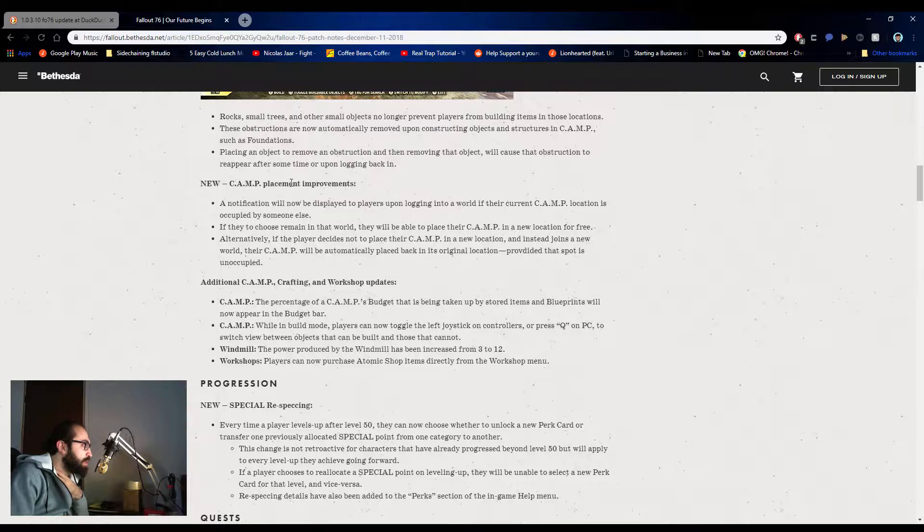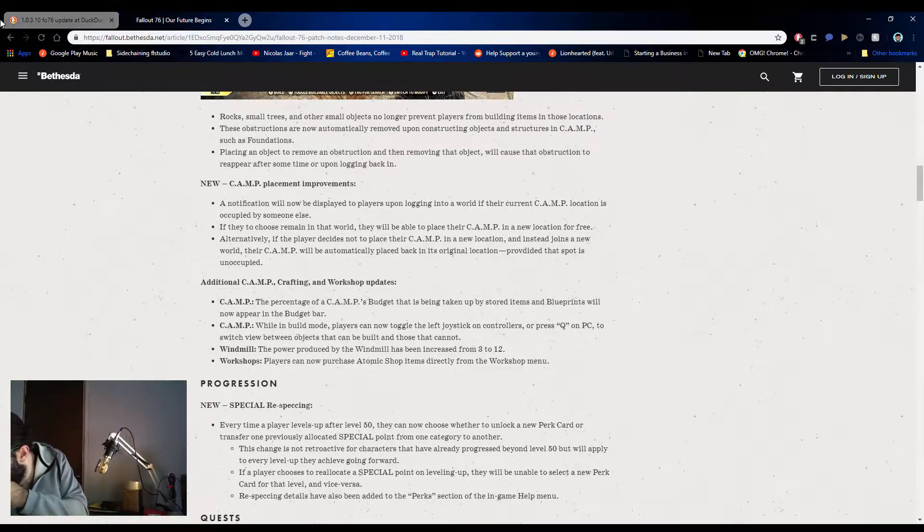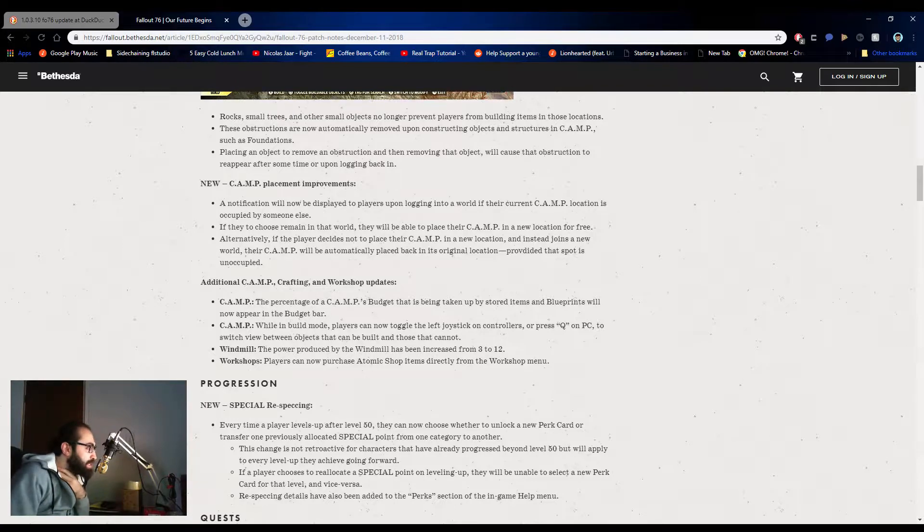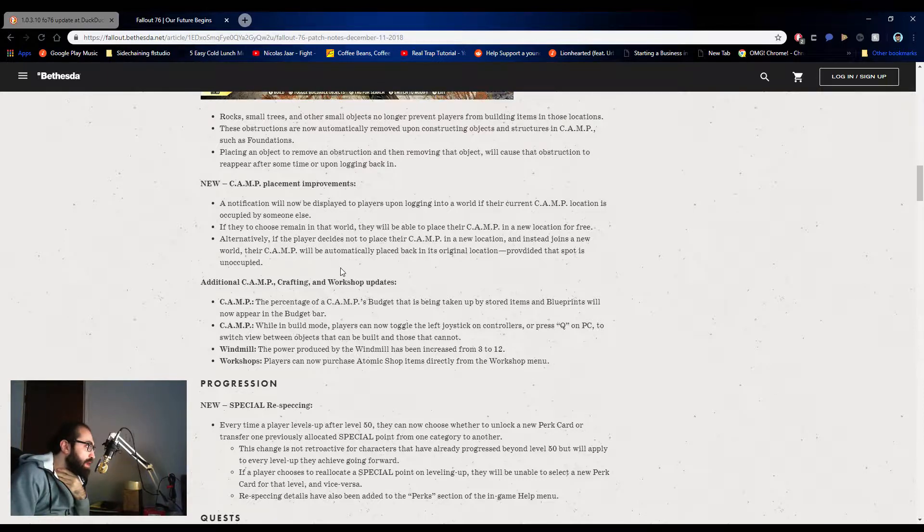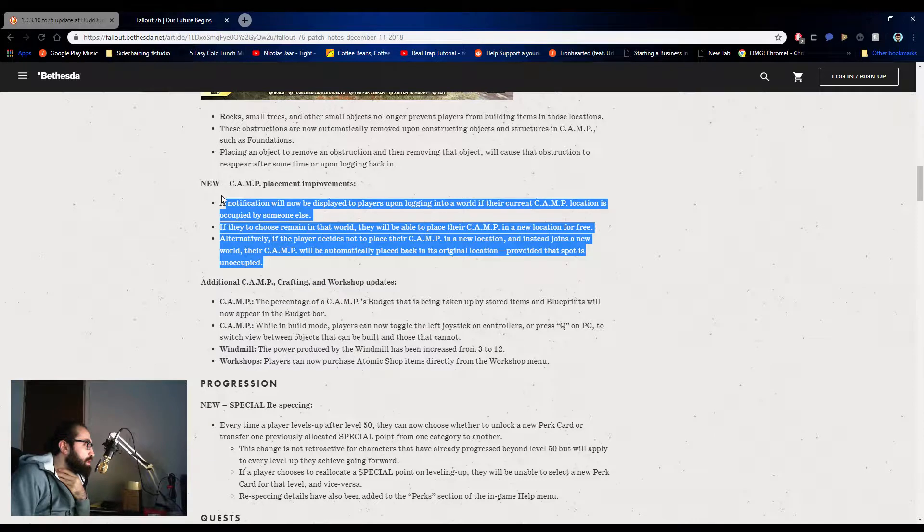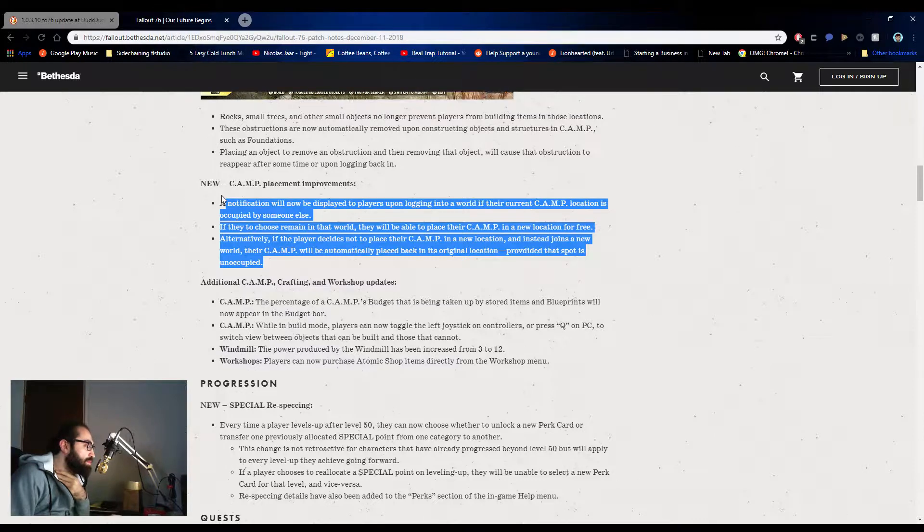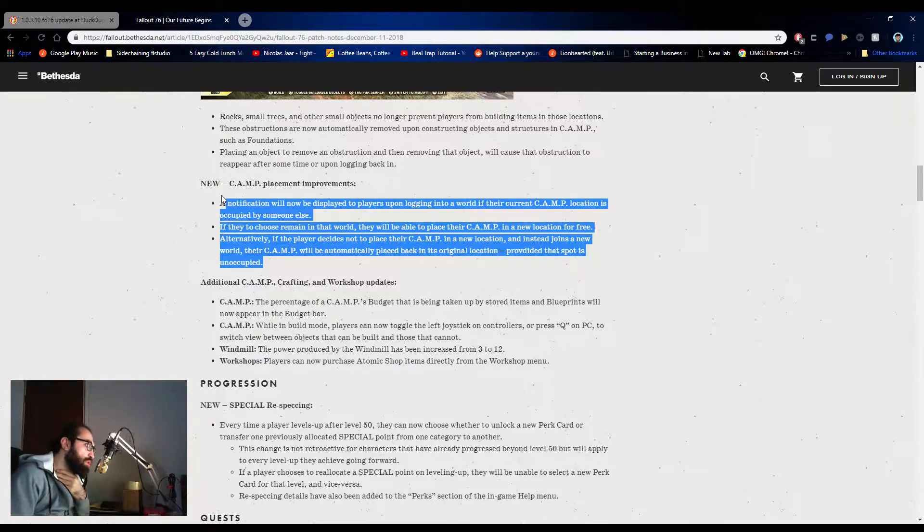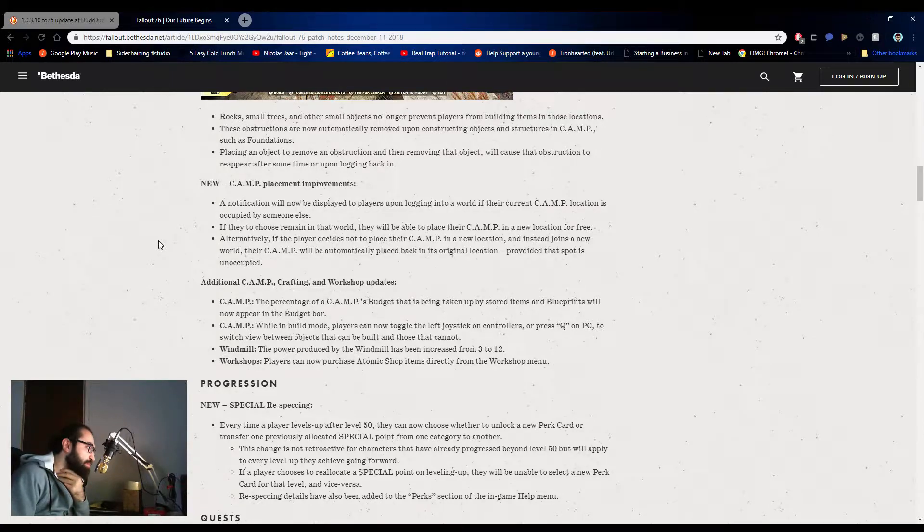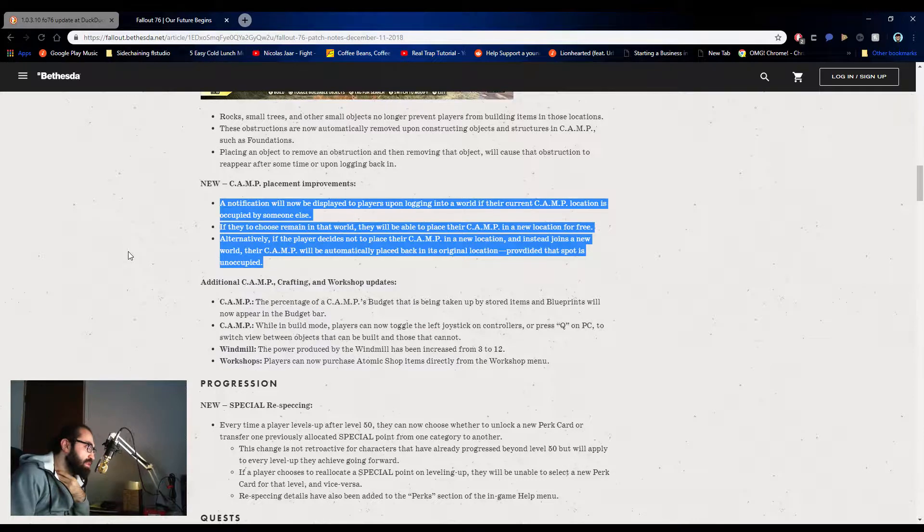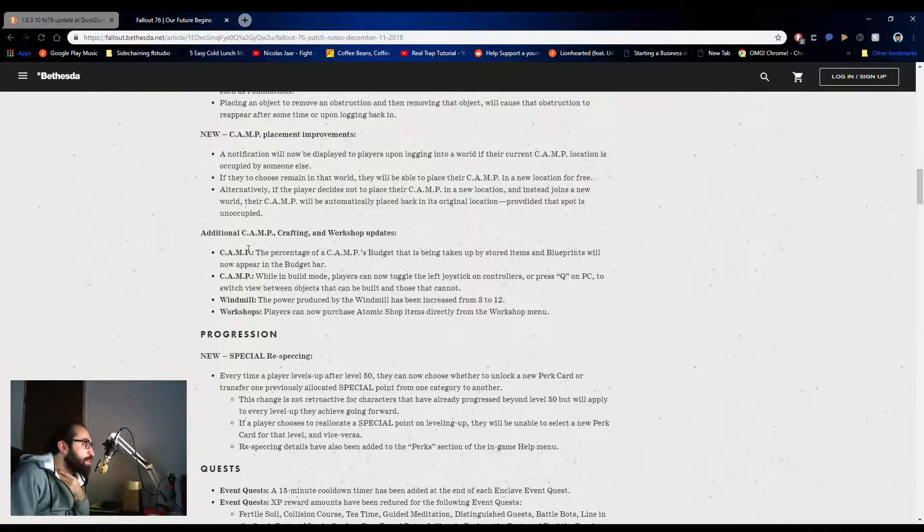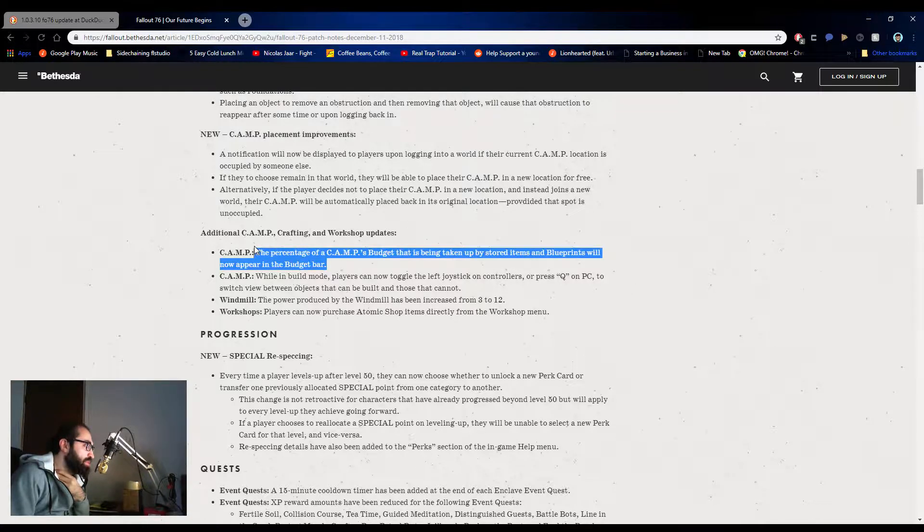New camp placement improvements. Camp placement improvements: a notification will appear. So this is where they're now. This whole entire thing is the new change they did where now if you log into a world and someone has occupied your camp, you can just hop to another world and you don't lose your camp, which is a life saver. Cause I'm tired of rebuilding my camp. So now if it's occupied, it'll just let you know it's occupied and you can change worlds if you want to camp. The percentage of camps budget has been taken up by certain items and the blueprints will not appear in the budget bar. This is perfect. Awesome.